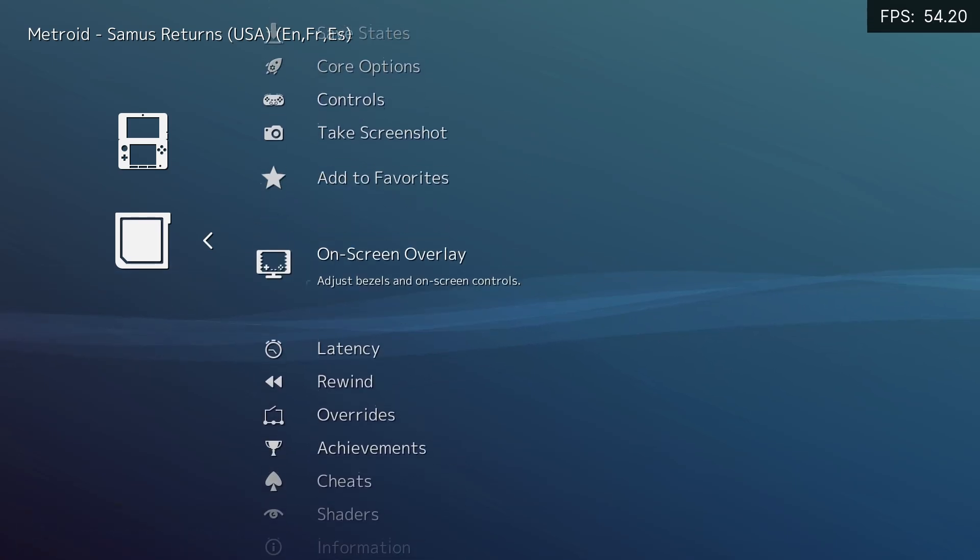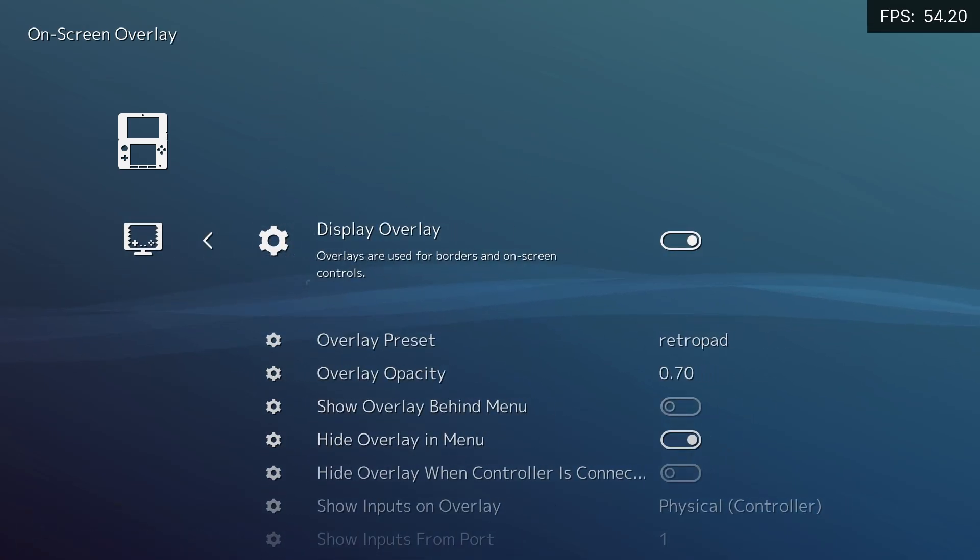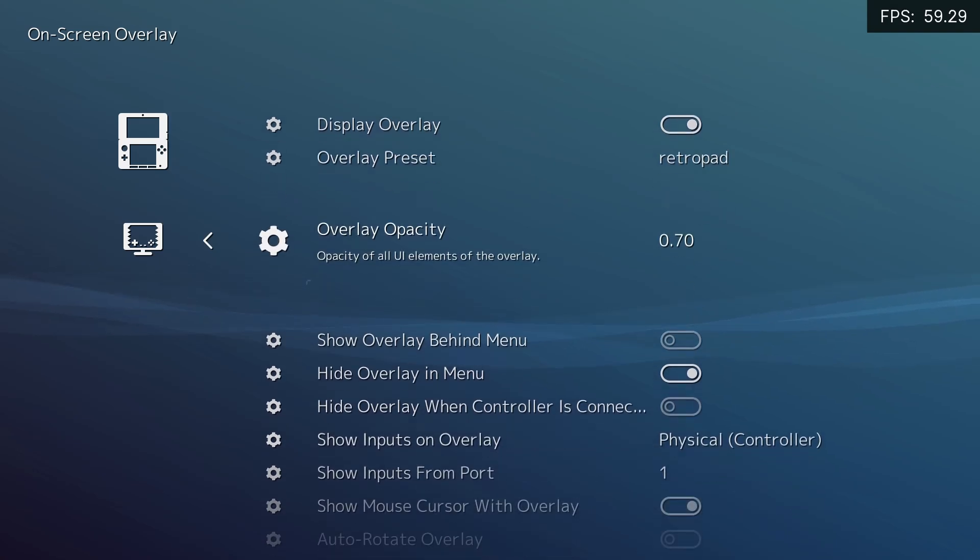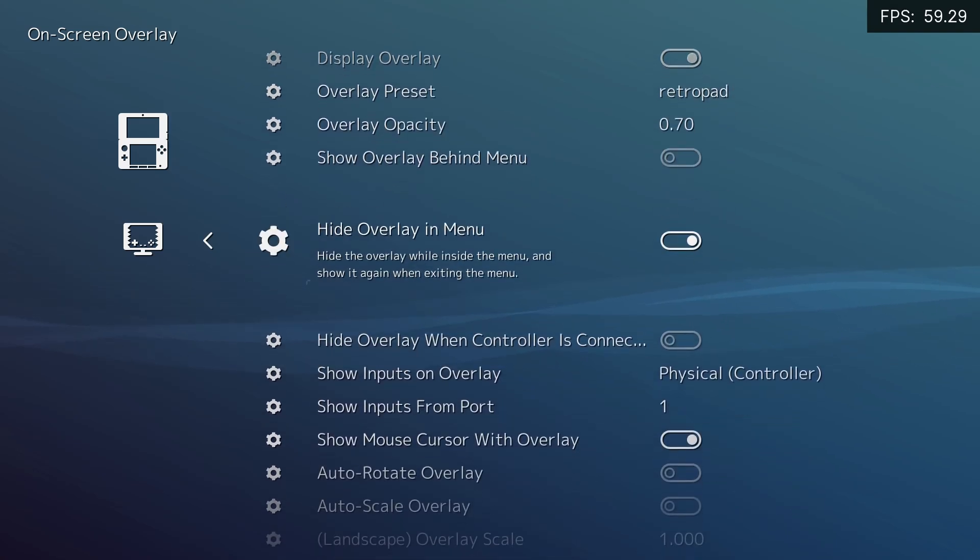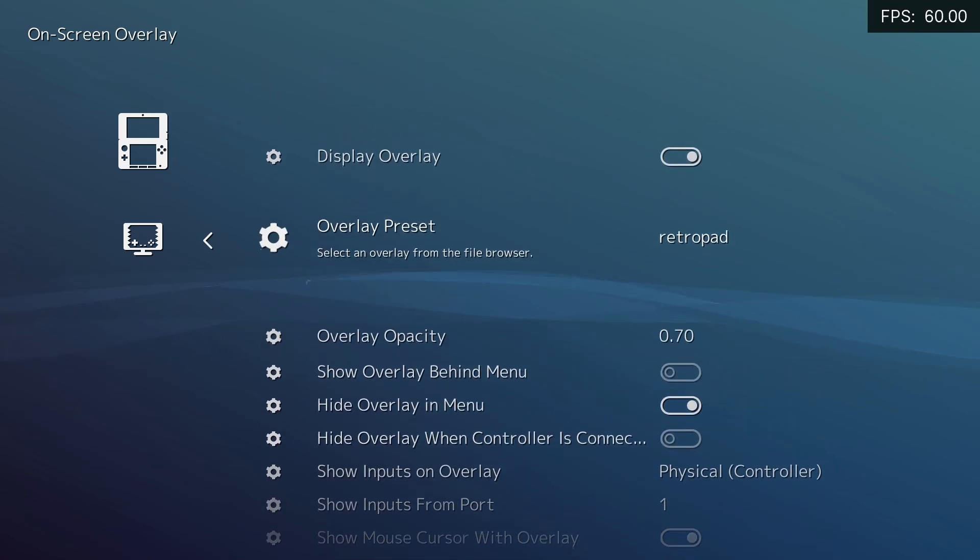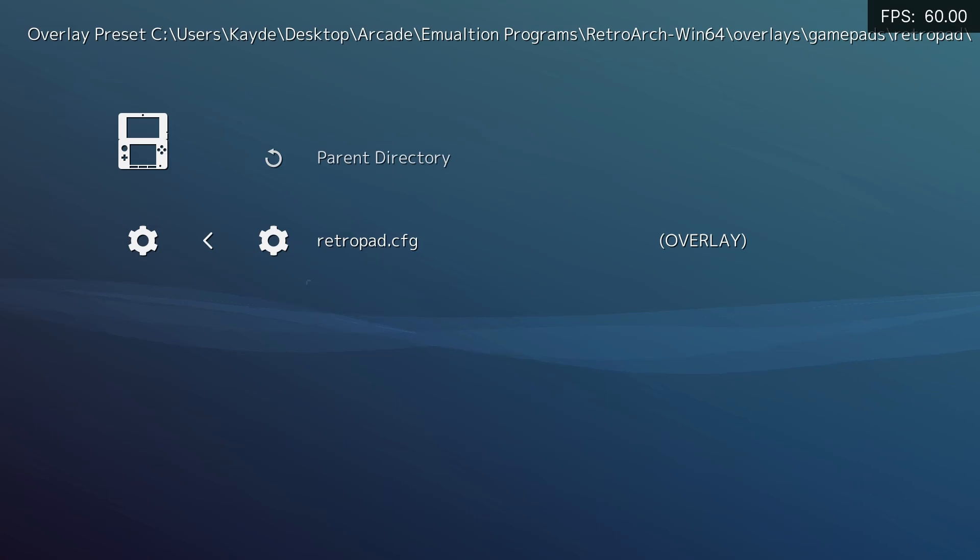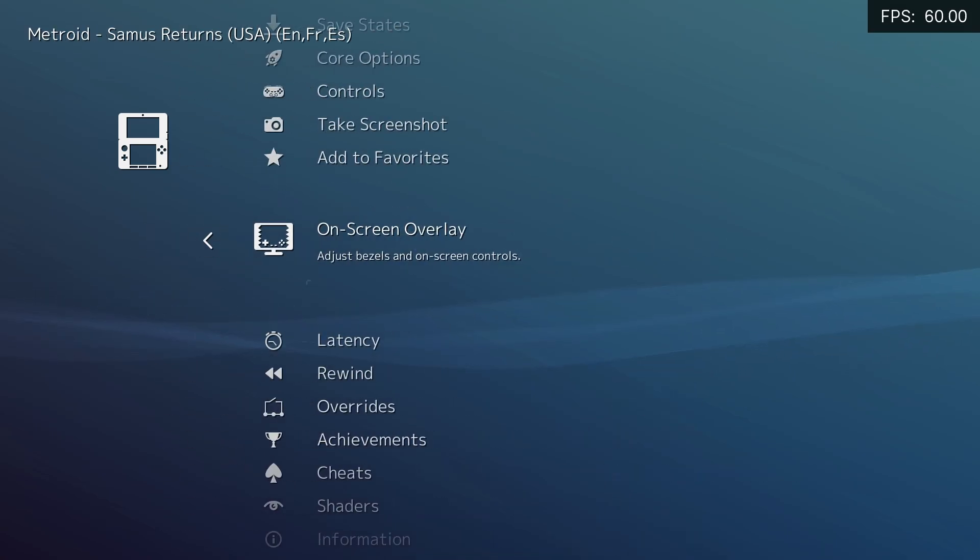Go down to On Screen Overlay, click on Display Overlay, Hide Overlay and Menu, and choose a preset. Whichever one you like.